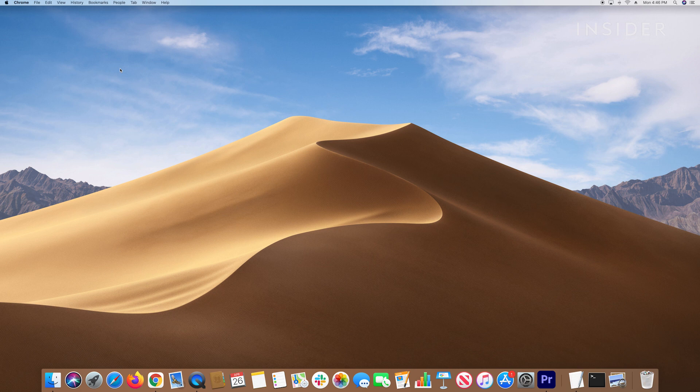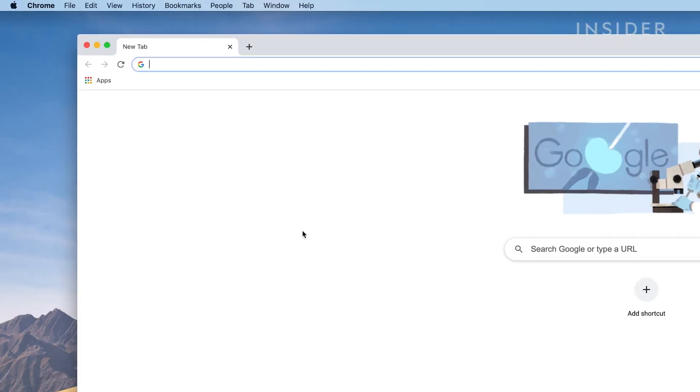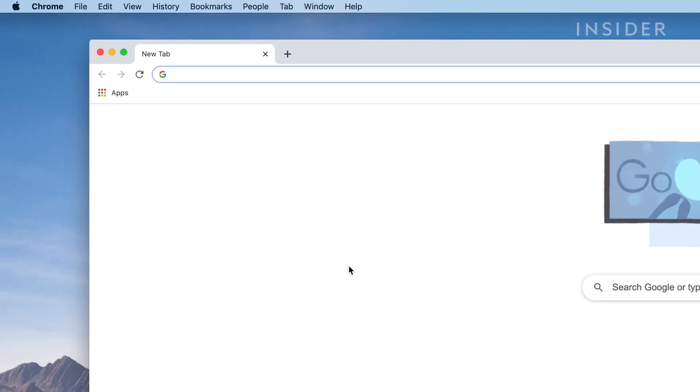First, you'll need to access your router's configuration page. To do this, open any browser on a Mac or PC and type in your router's default IP address into the URL bar.